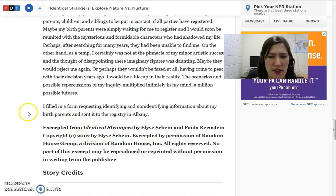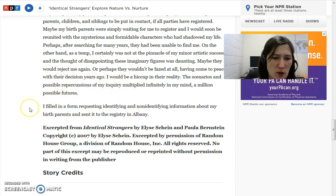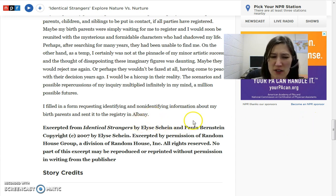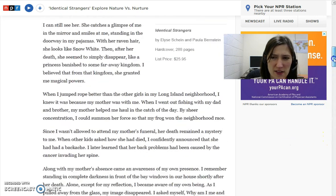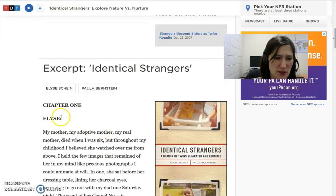Let's come back together at the end of this story. Hopefully you've read this — the link is on Blackboard so you could open it up. You don't have to try to read it from the video because I've scrolled to the end. Here she says she filled in a form requesting identifying and non-identifying information about her birth parents and sent it to the registry in Albany. This is kind of the beginning of the story actually, so we don't know yet what happened with her and her sister. It's only the story from Elise.